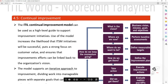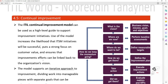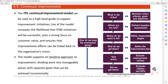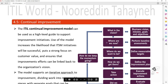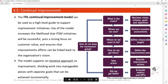The ITIL Continual Improvement model can be used as a high-level guide to support improvement initiatives. Use the model to increase the likelihood that IT service management initiatives will be successful. It puts a strong focus on customer value and ensures improvement efforts can be linked back to the organization's vision. The model supports an iterative approach to improvement, dividing work into manageable pieces with separate goals that can be achieved incrementally. The steps are: What is the vision? Where are we now? Where do we want to be? How do we get there? Take action. Did we get there? These map to: the business vision, mission, goals and objectives; performing a baseline assessment; defining measurable targets; defining improvement plans; executing improvement actions; and evaluating metrics and KPIs.